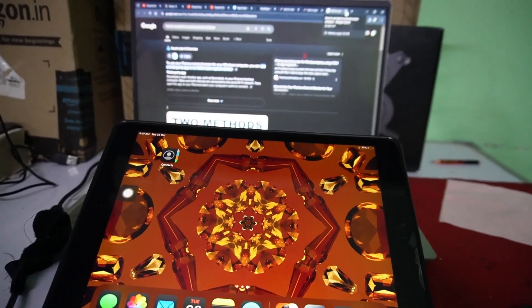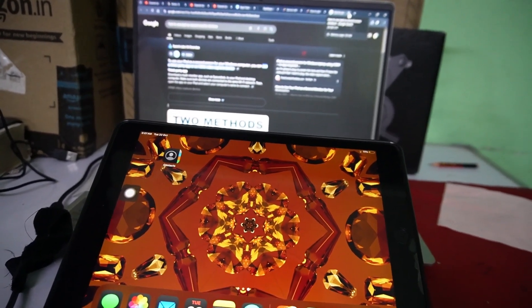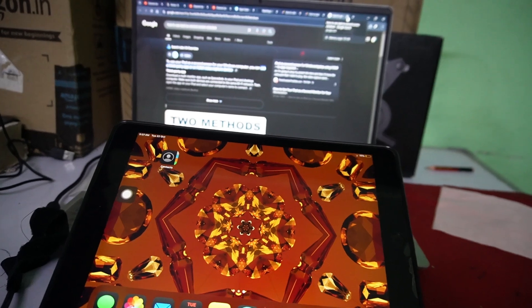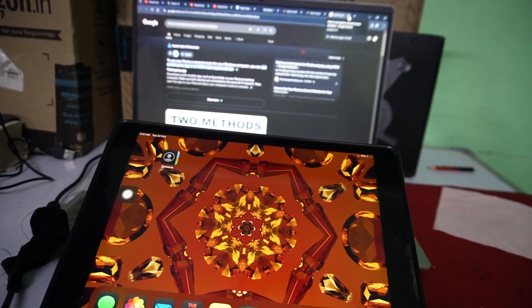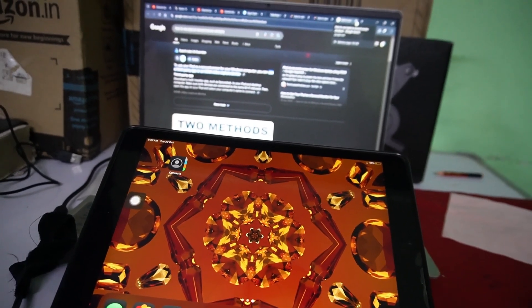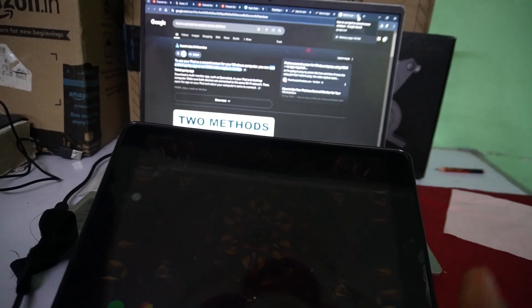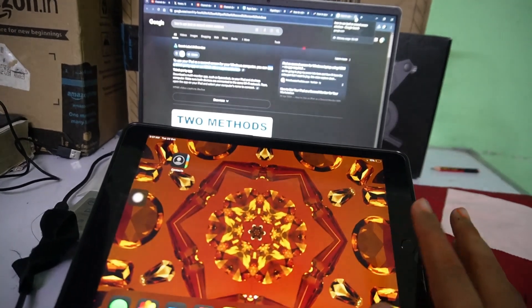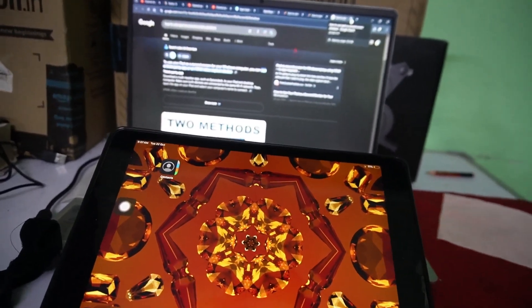Hi everyone! In this video I'll be telling you how to use your iPad as a second screen for Windows on your PC. You can use it wirelessly as well.